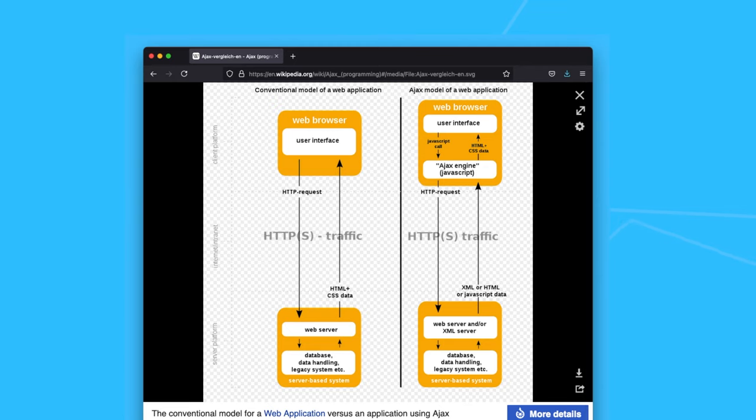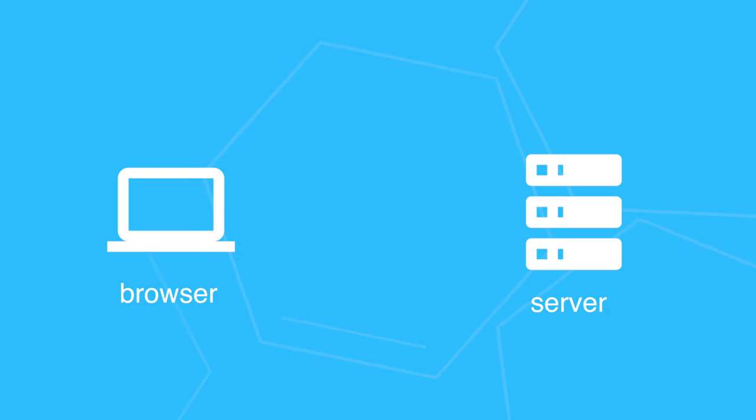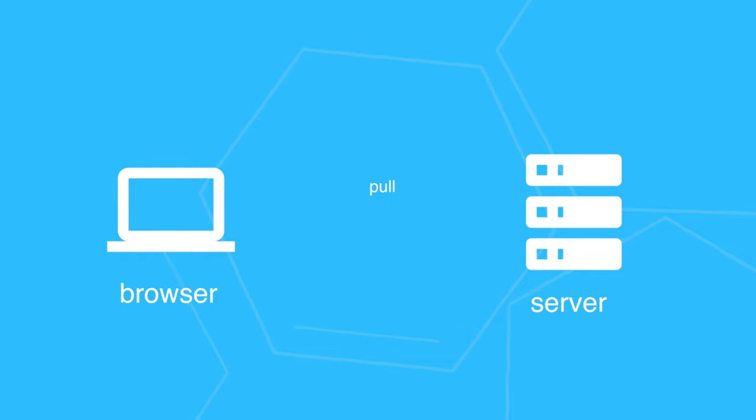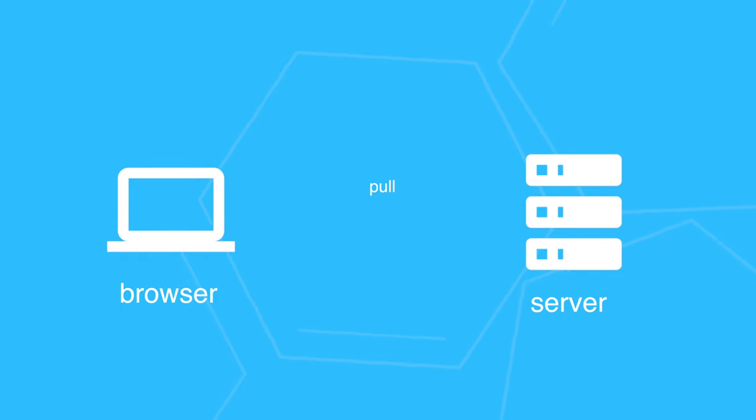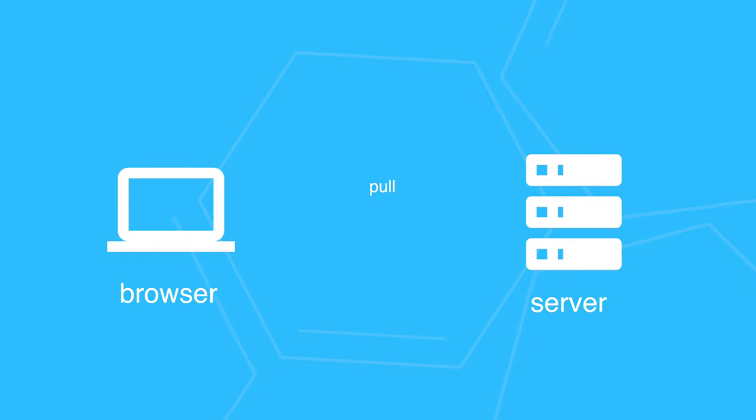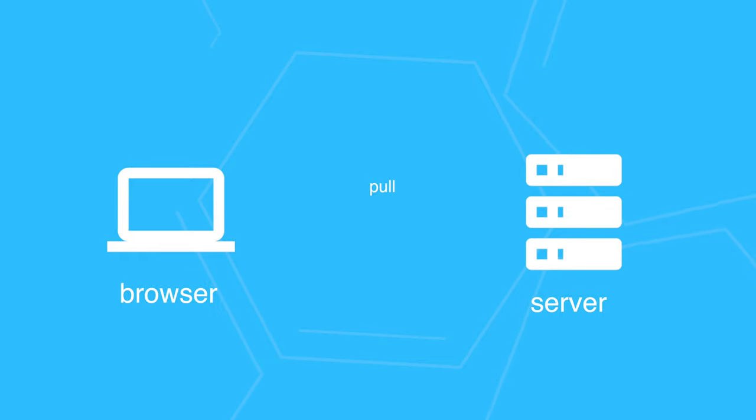However, as you might have guessed, the browser needs to keep pulling the server for data, whether there was new data or not. You could be pulling for a very long period of time without any updates.